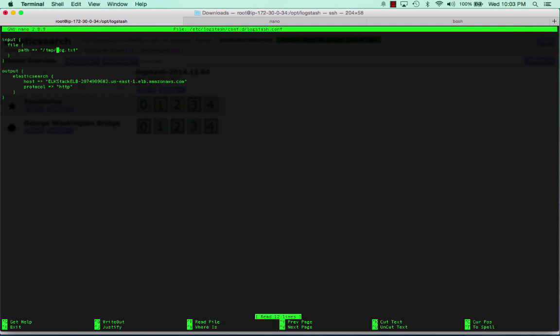Logstash, when it's running on the box, is constantly watching that log. As soon as it sees something new inside there, it's going to throw it over to Elasticsearch. It basically says take the output of this log file, send it to Elasticsearch, and we're pointing it right to that load balancer. Remember that load balancer is round-robinning across the two Elasticsearch servers that are in the cluster.